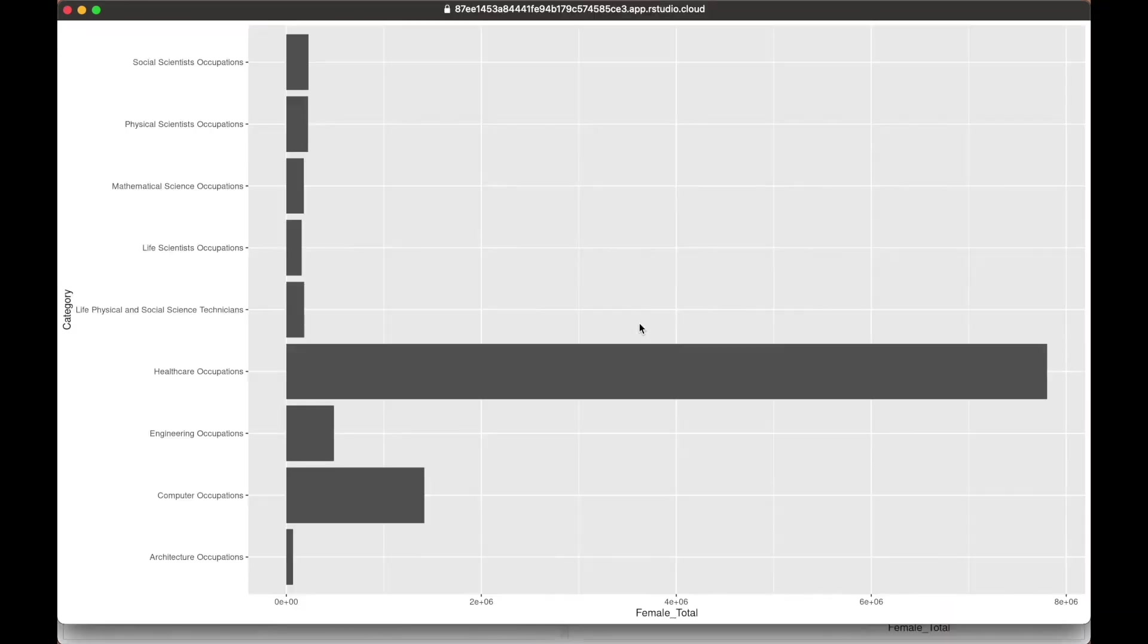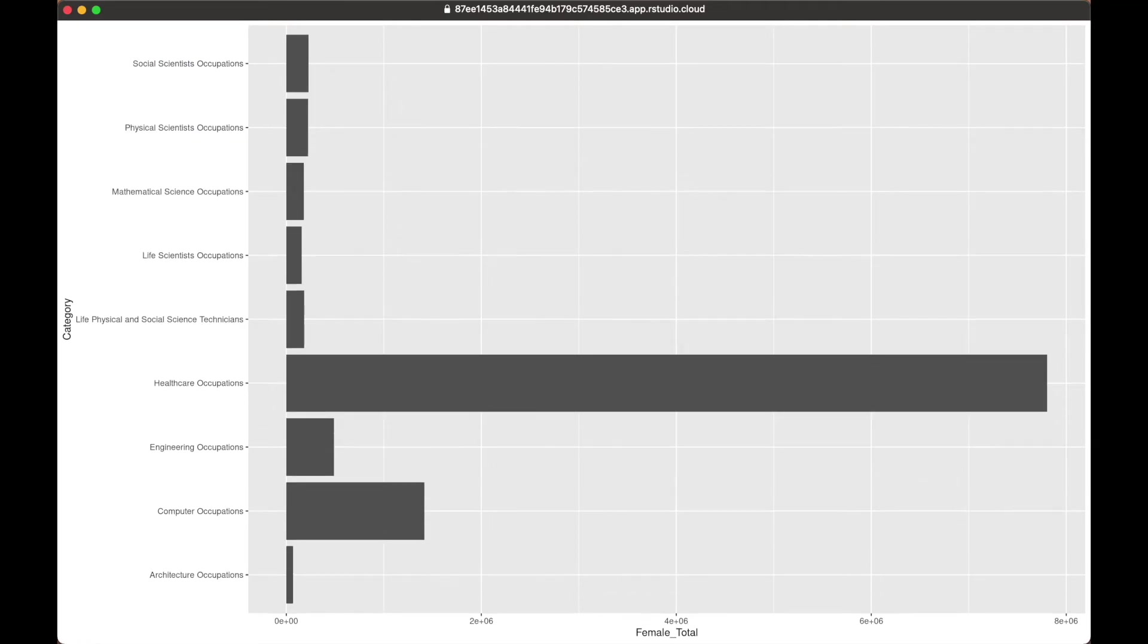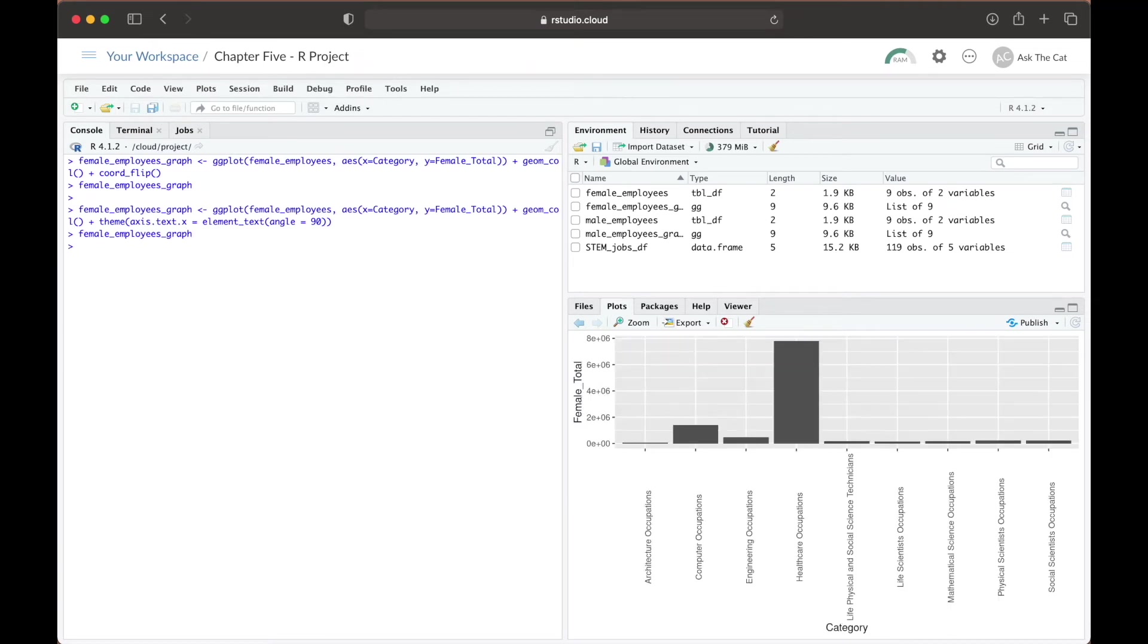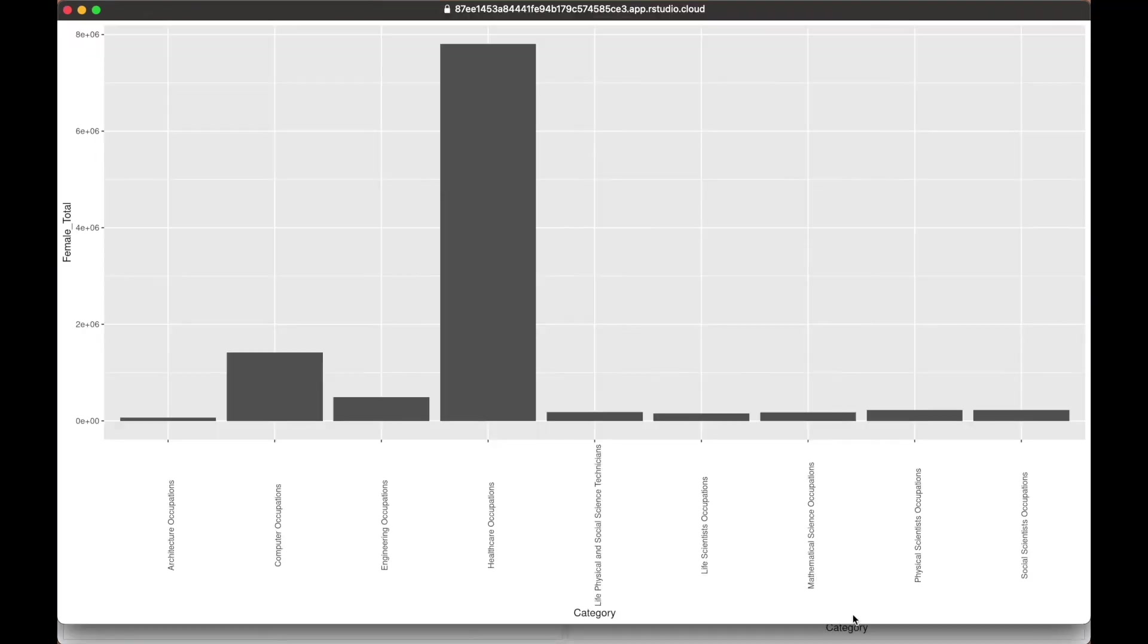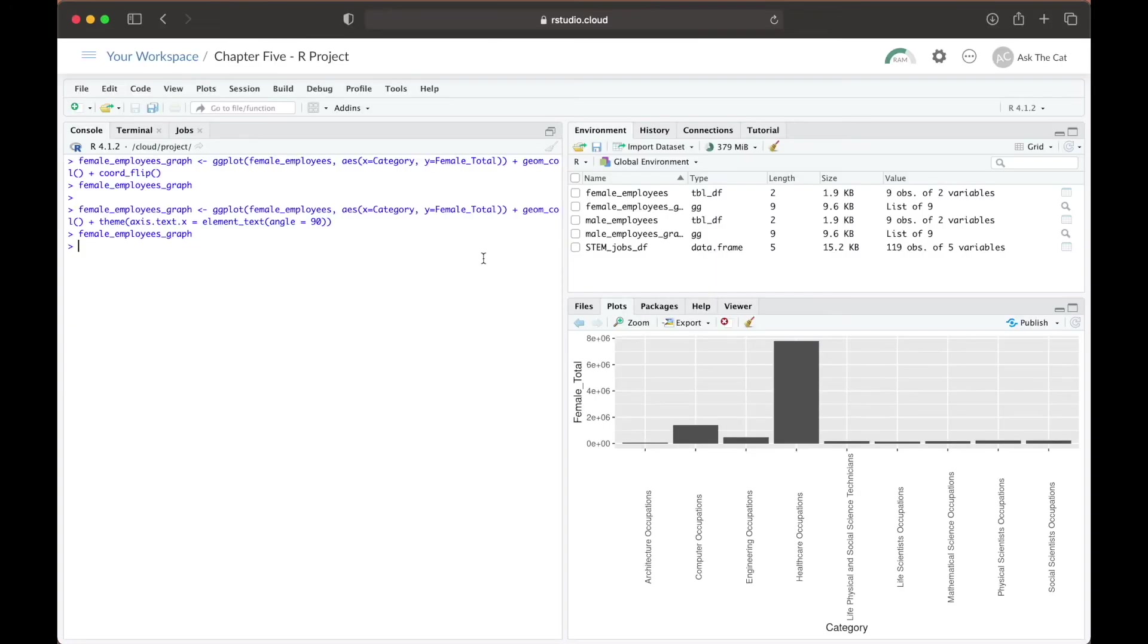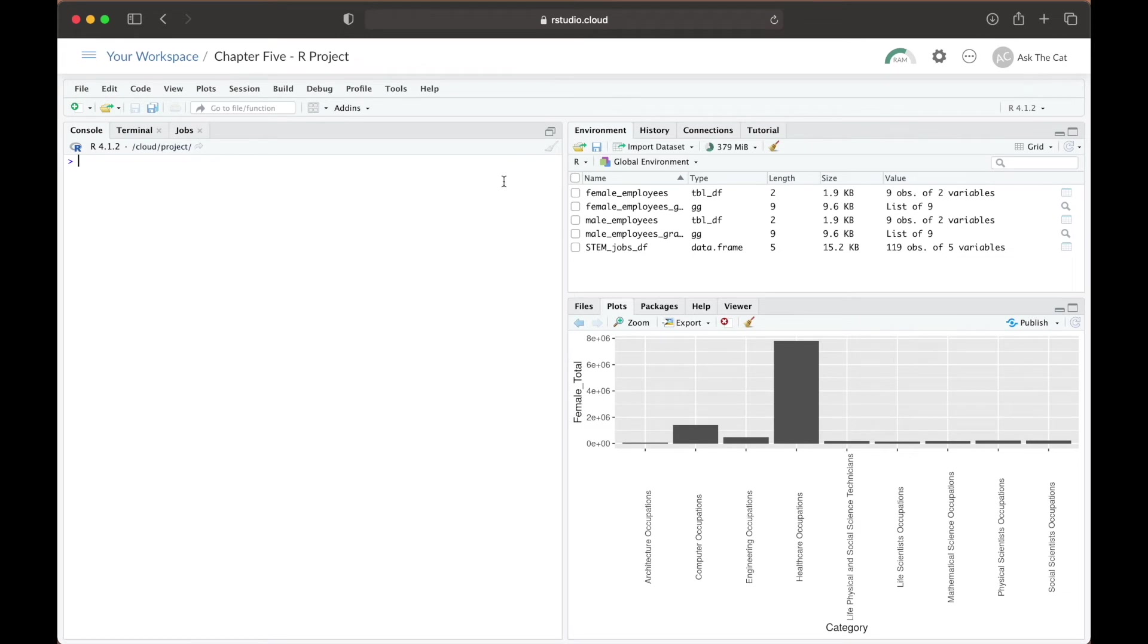From here, it's clear that we can see the apparent differences in employment between males and females in different STEM and STEM-related occupations. But let's say that we wanted that comparison of data to be clearer in one graph instead of two separate ones. We can create a stacked bar graph that will show the total amount of employees in each occupation and demonstrate the distinction between male and female employees in each. To do so, we have to create a new data frame that includes information from both the female employee and male employee variables.